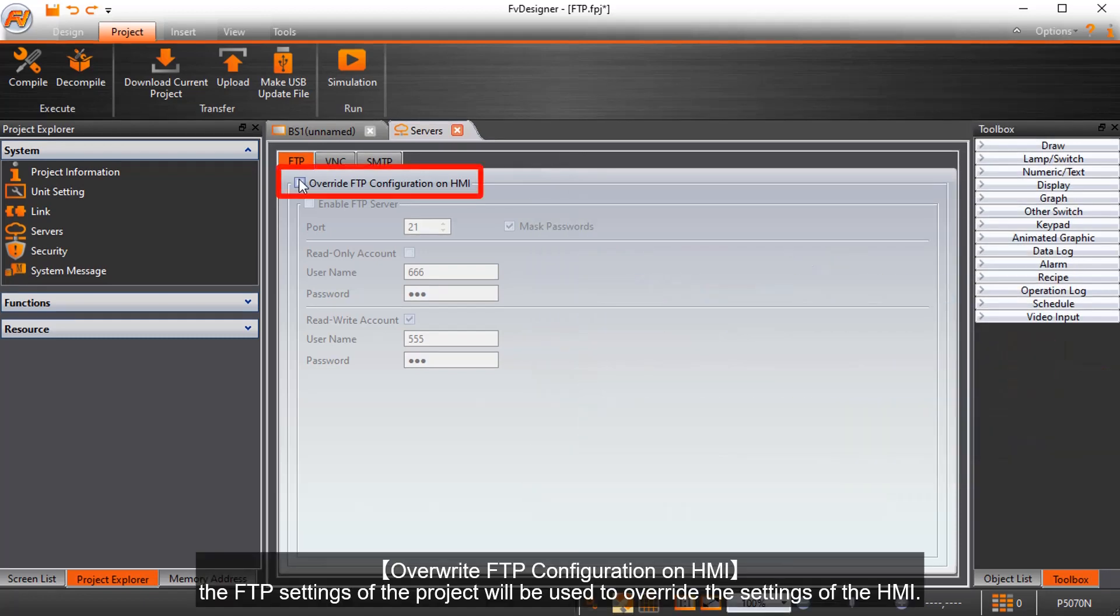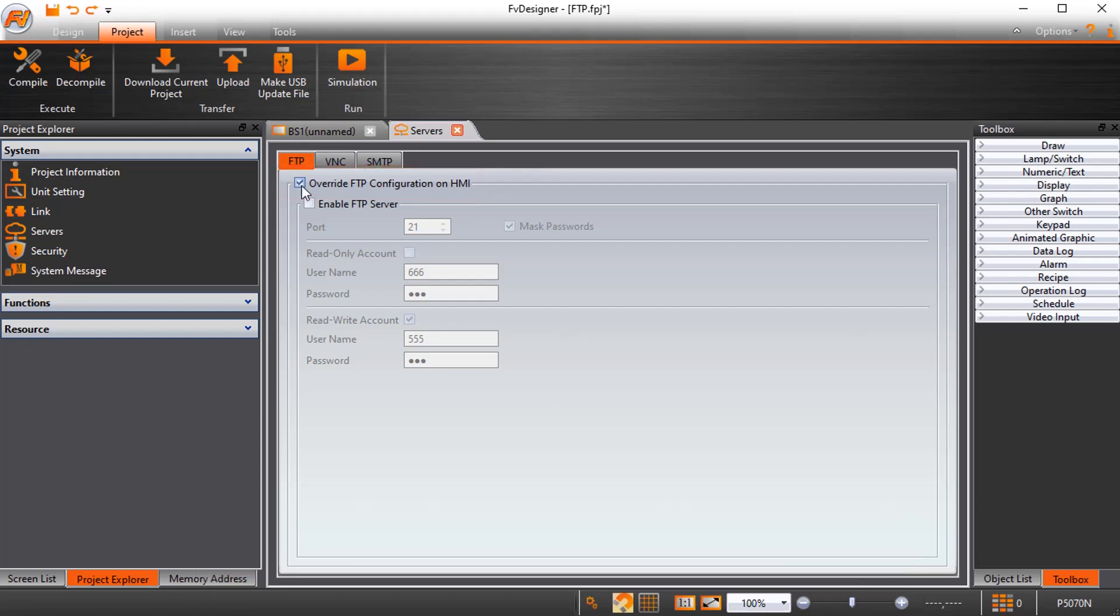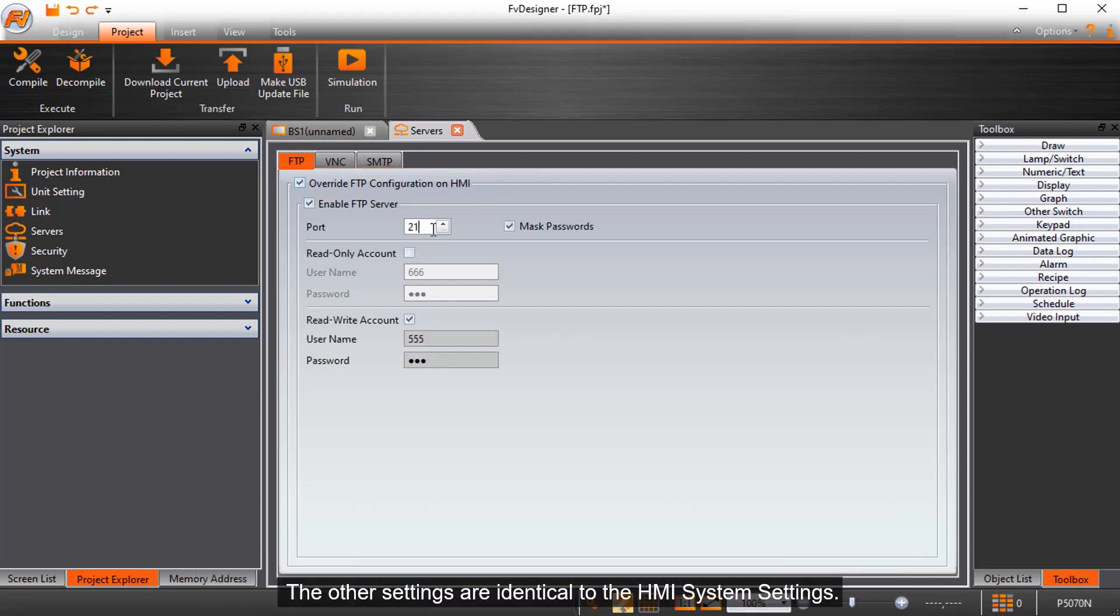Override FTP configuration on HMI. The FTP settings of the project will be used to override the settings of the HMI. The other settings are identical to the HMI system settings.